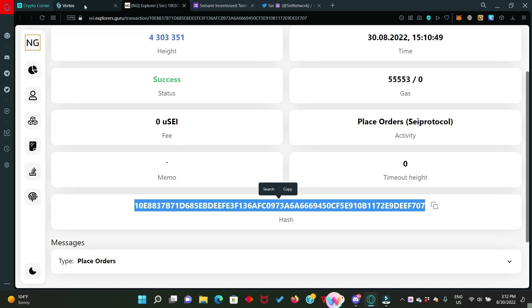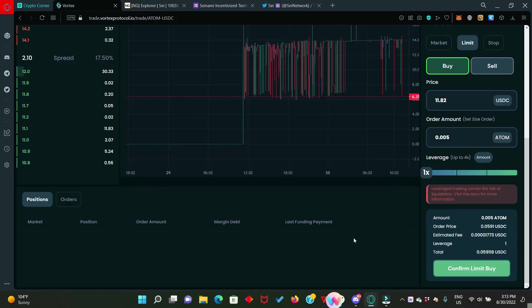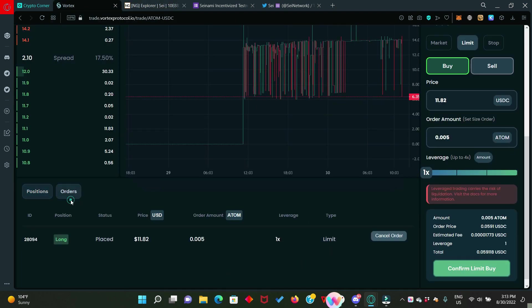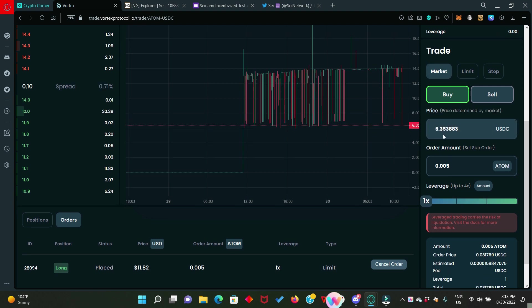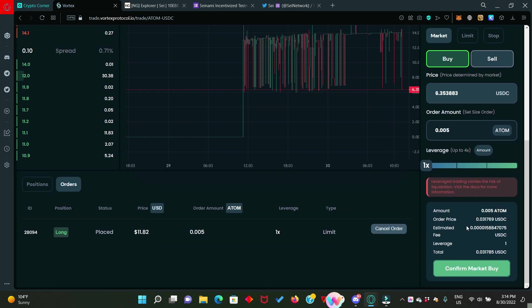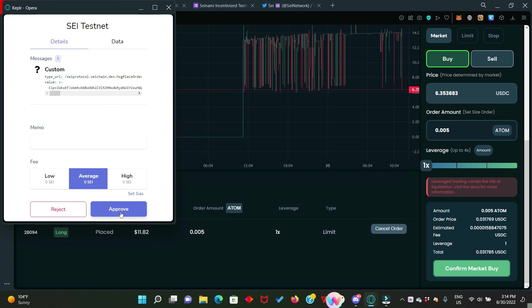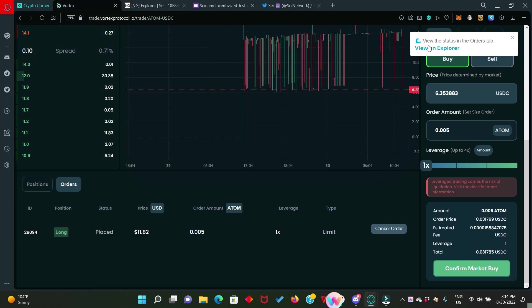We'll go back to vortex. To see your orders, just click on orders. This is the limit order we just placed not too long ago. We move to the next one which is market order. Click on market. The price is already set. We can actually change it if we want. But let's continue with the way it is. Click on confirm market buy. Also approve it in your Kepler wallet. Click on approve. Transaction is successful.